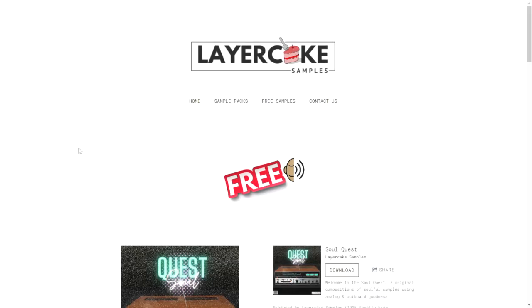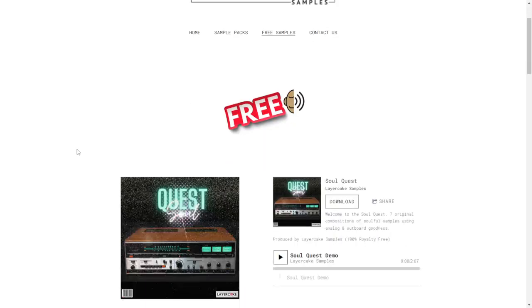The company Layer Cake Samples released a new sample pack called SoulQuest. These are seven original compositions of soulful samples using analog and outboard gear.